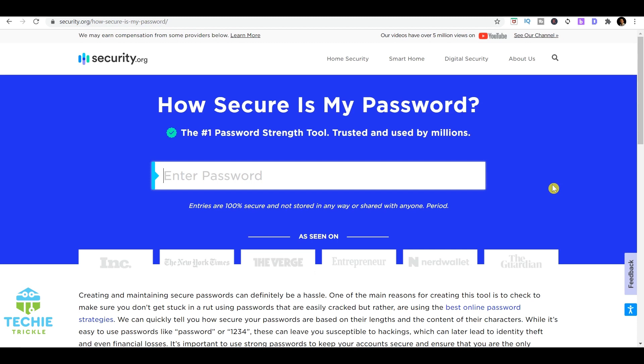In an age where cyber hacking is being done on a macro level, it's really important to keep your data safe. This website actually shows whether your password is secure or not. You have to enter the password here and check whether it's really maintaining all the parameters that it should for a hacker to not be able to crack your password.